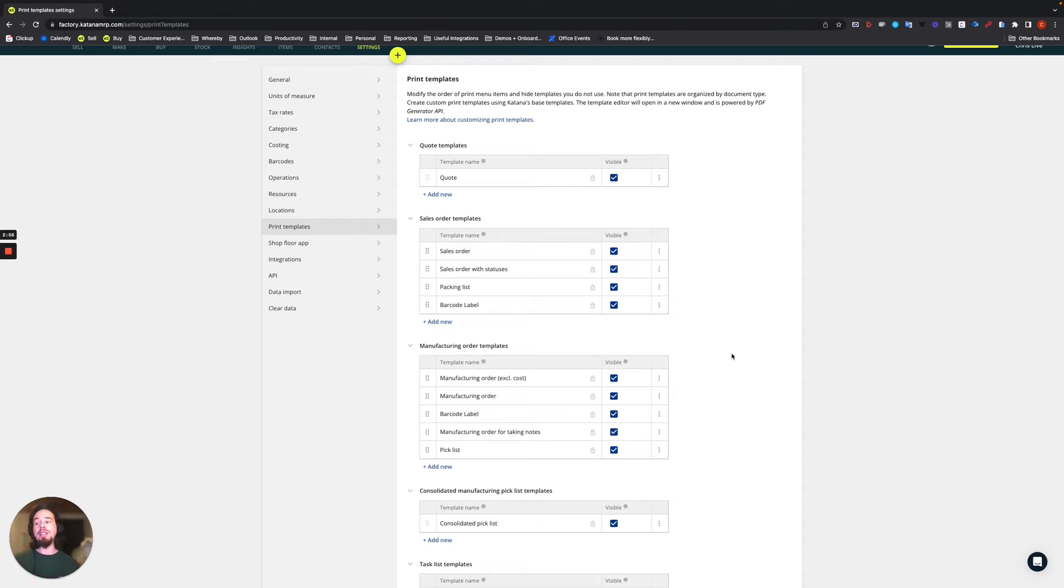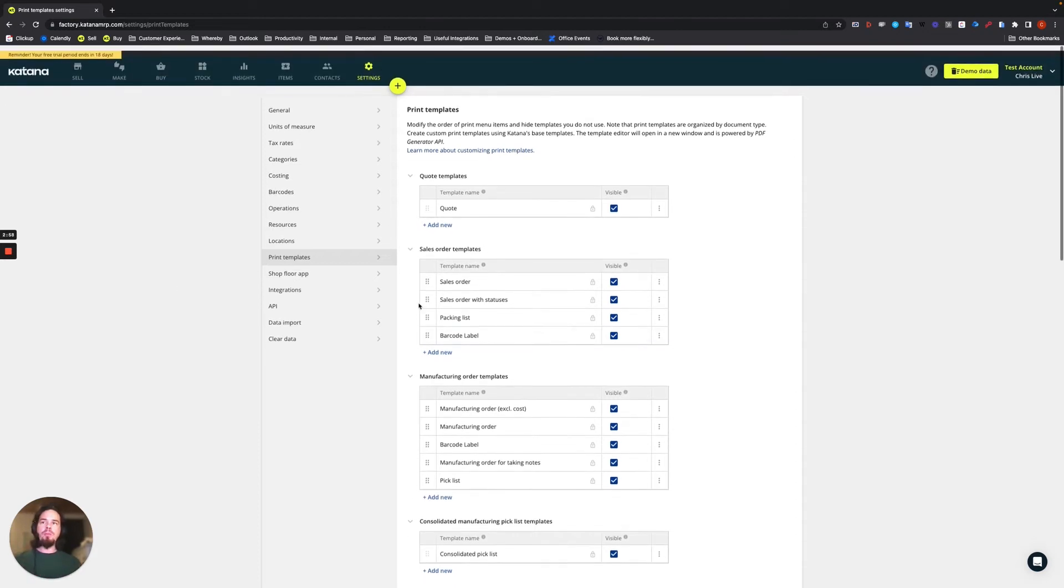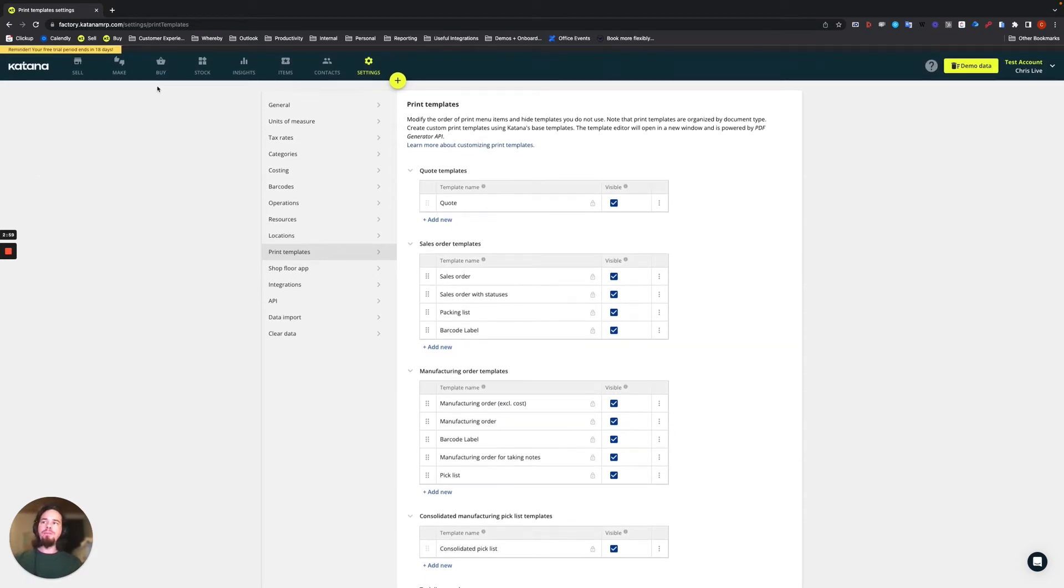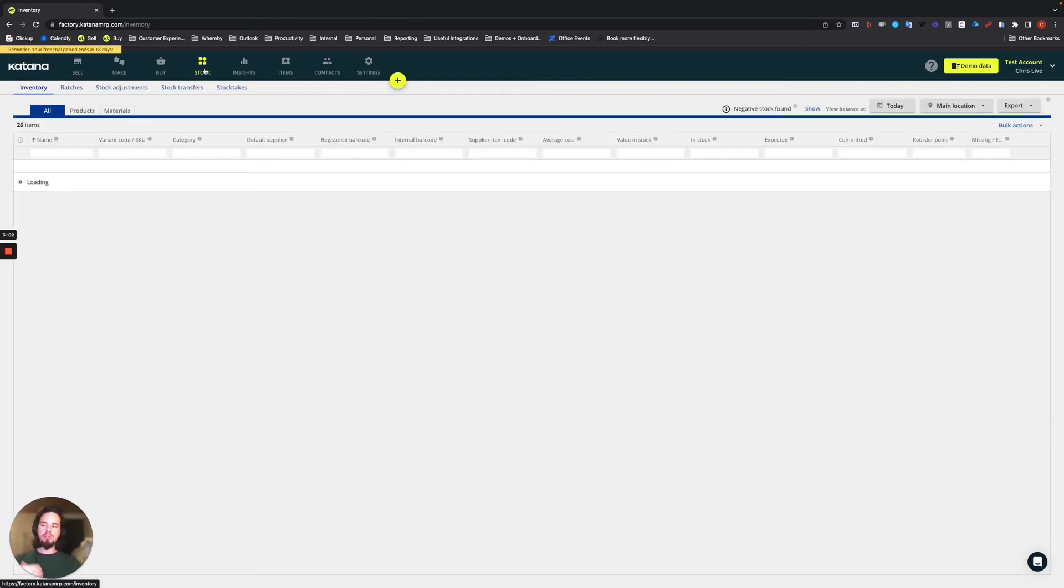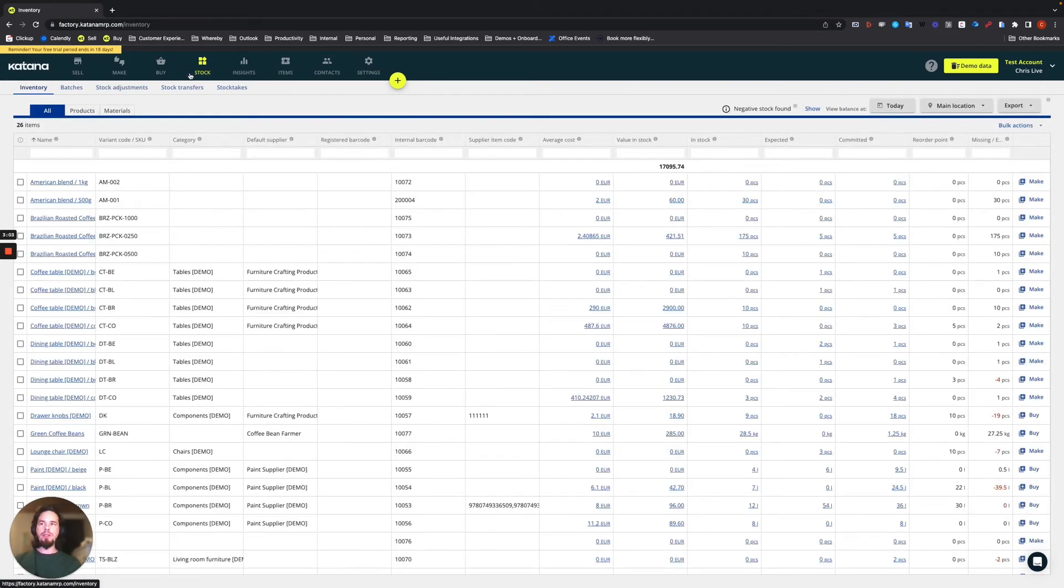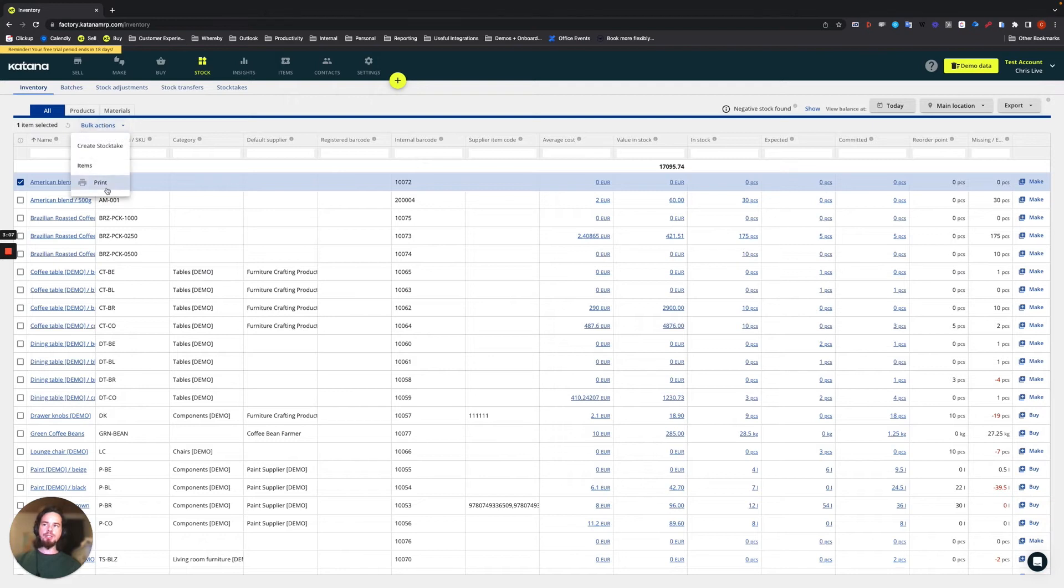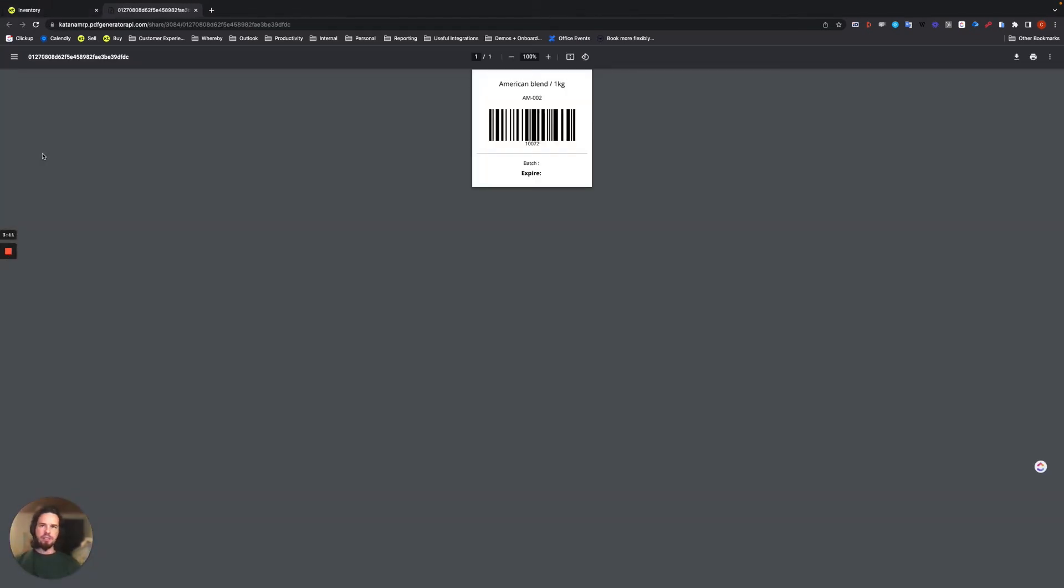On the stock screen, making those first labels for your inventory, you can select an item like so, choose bulk actions and select print, and then choose barcode label. This is the default one in Katana and this is what it will look like on the screen.